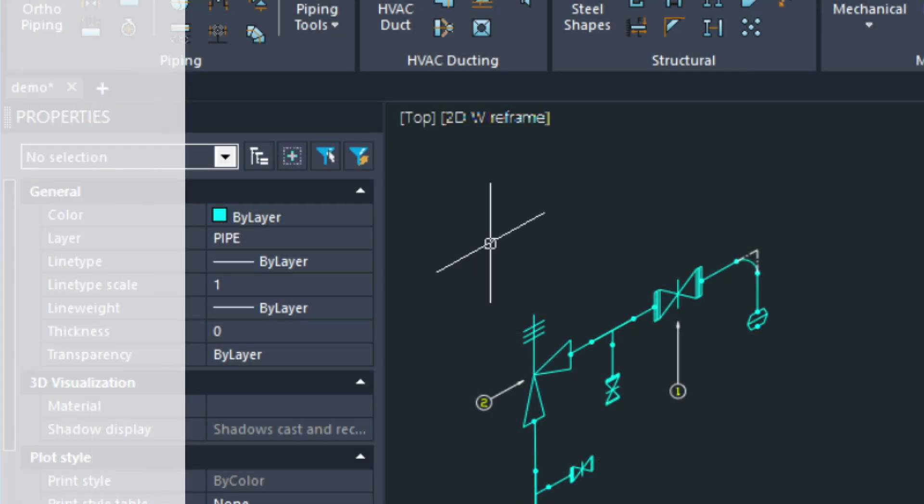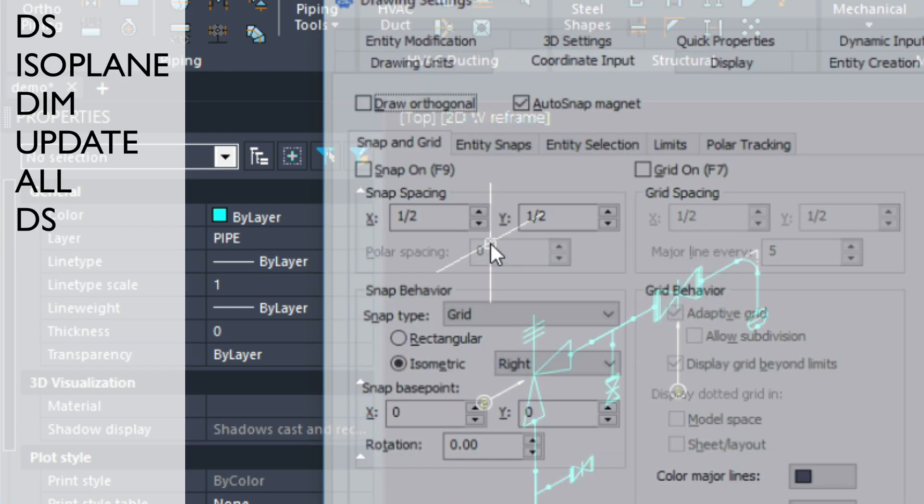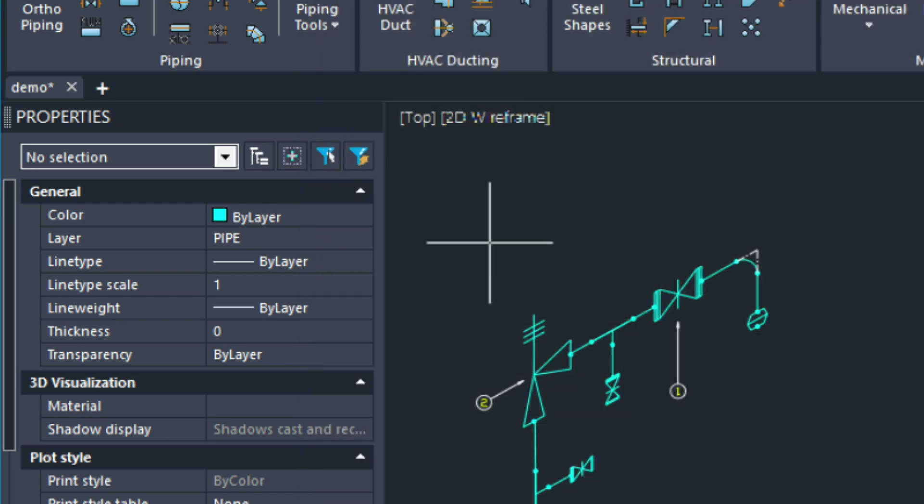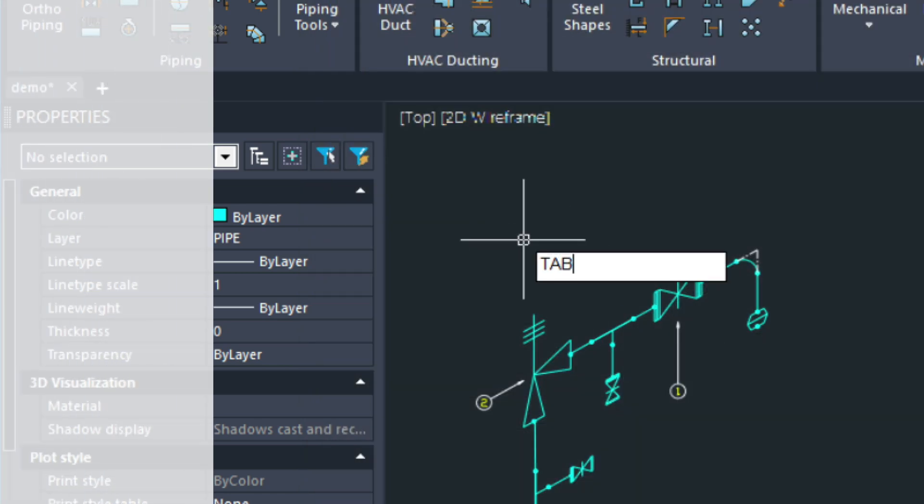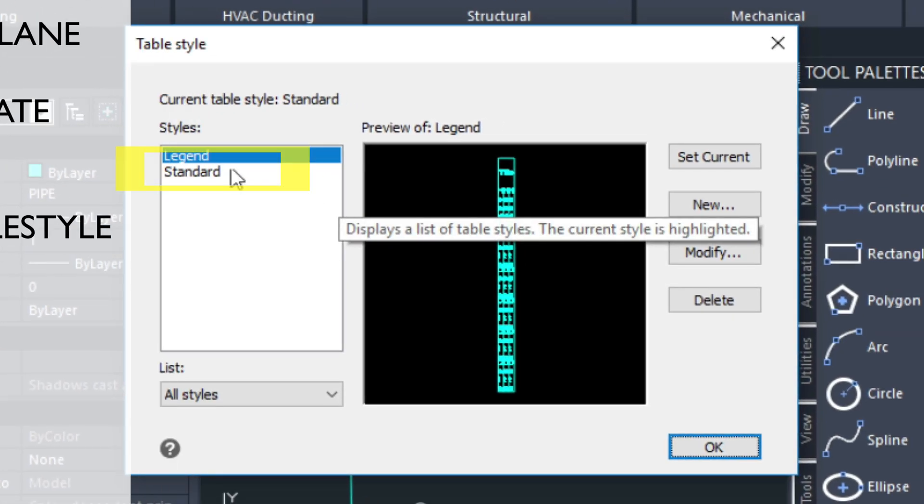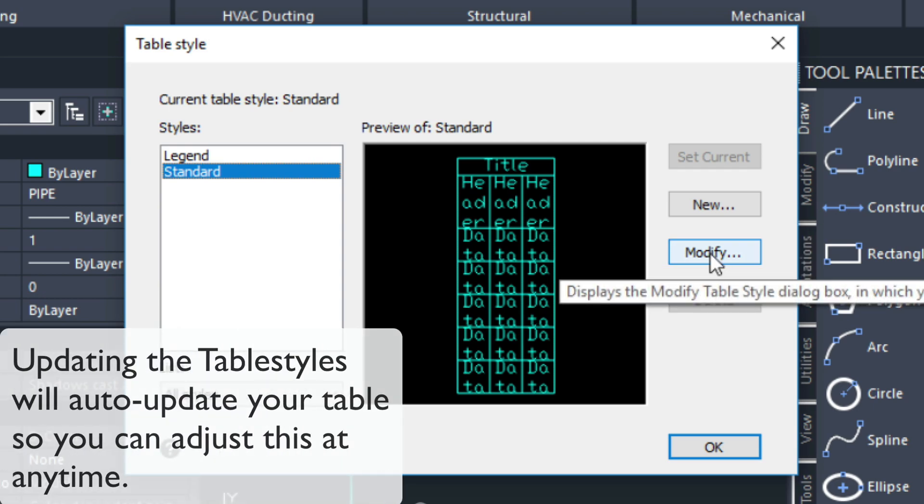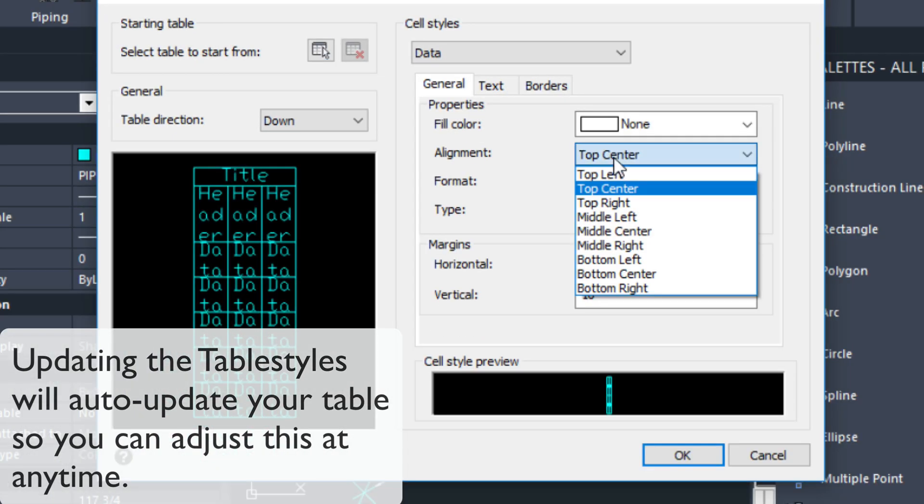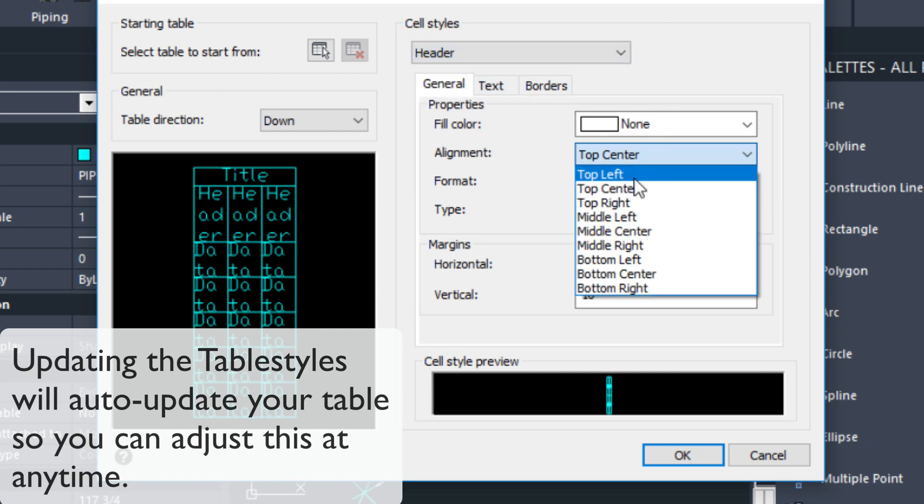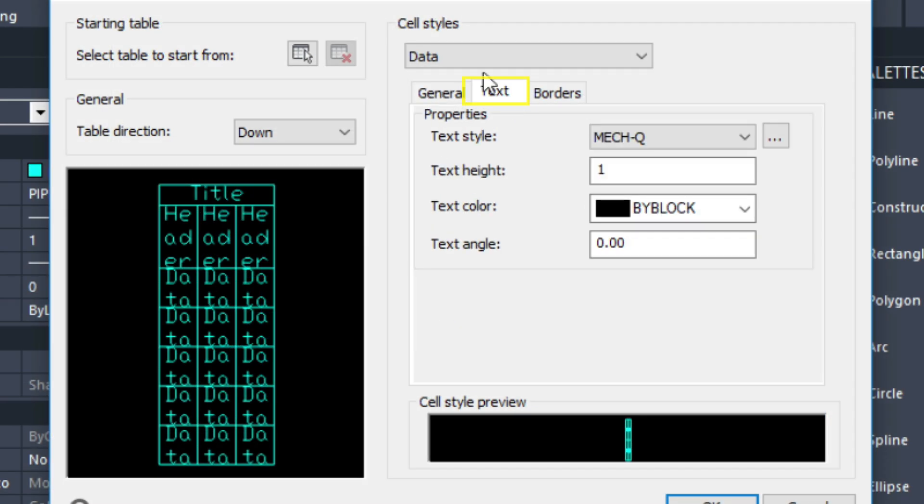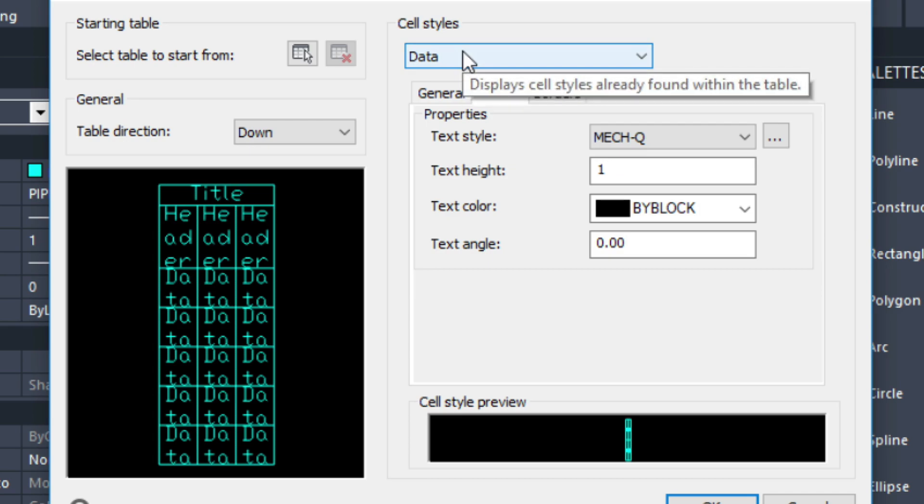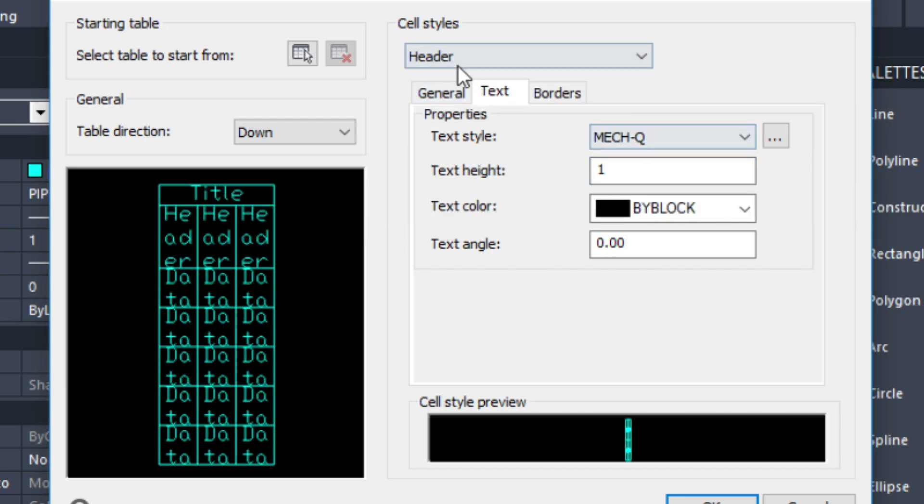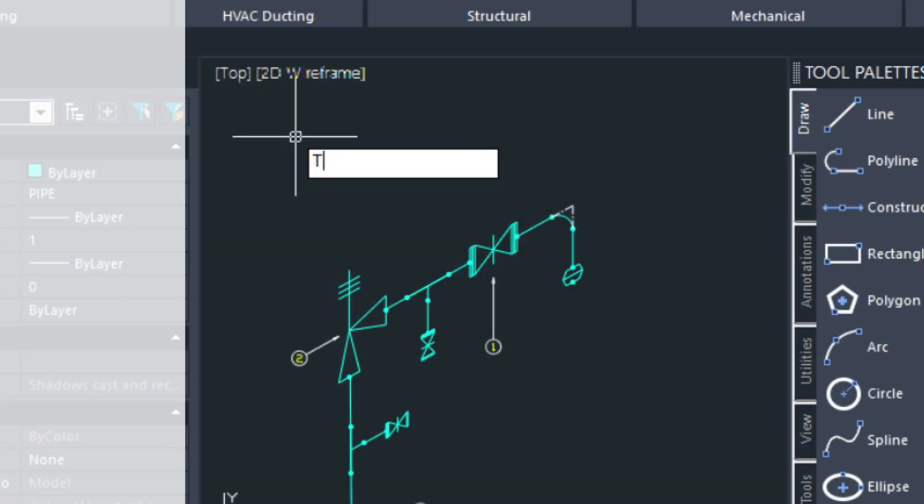So let's go ahead and change that cursor back. So DS for drawing settings. And then rectangular. Next I'm going to type in table style. And I'm going to select standard. Modify here. And top left for each of these. If I go to my text tab, I make sure the text style is set to Mech Q and the height to 1. But then I do that to each of these so they're all the same. And then I choose OK. And OK again.